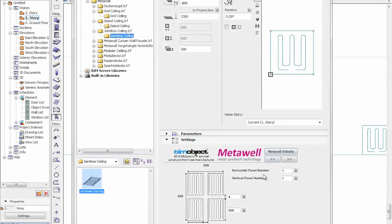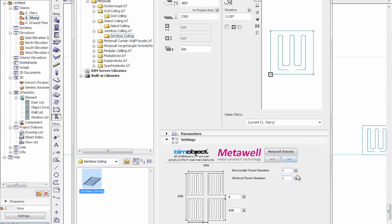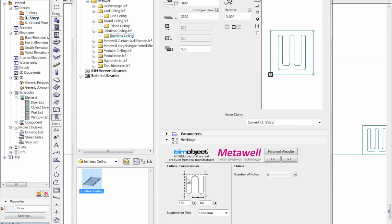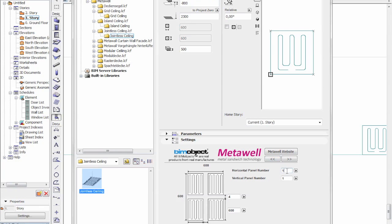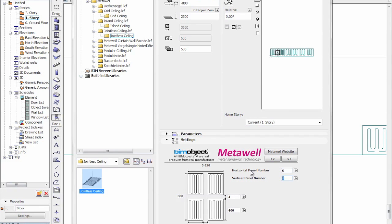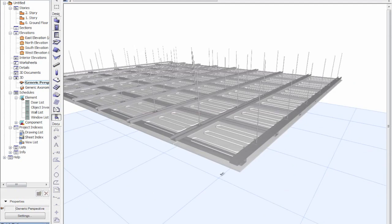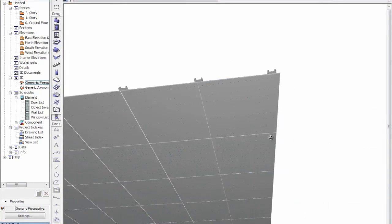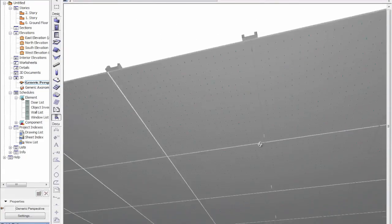The next one is the jointless ceiling. Again, different edge treatments. We have horizontal and vertical panels in this object, along with piping settings and number of holes, which is available in all the objects, plus 2D representations and material information. If we do a grid of 6 by 8 — in this case there is no visible frame on the underside, so there are no visible frames with this jointless ceiling.